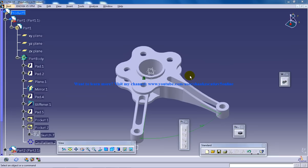Hi, this is Mohammed Shakeel here and in this tutorial I'm going to show you how you can use the reuse pattern command in the assembly design workbench in CATIA V5.